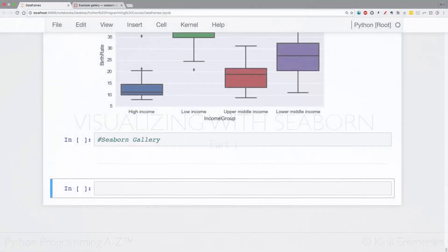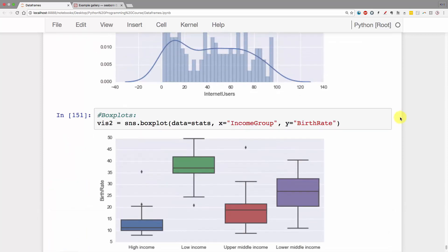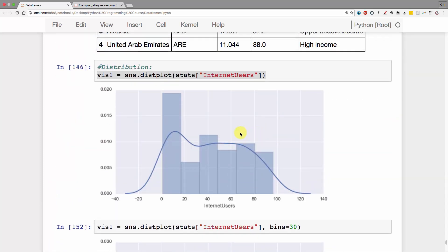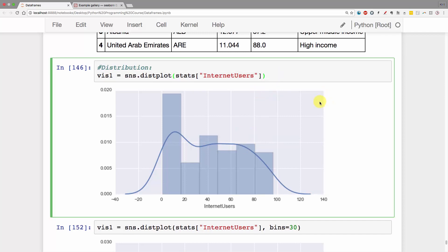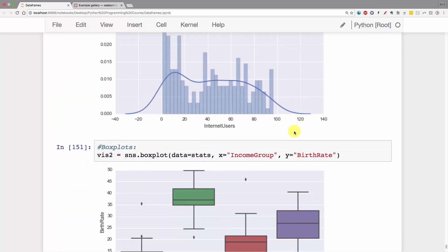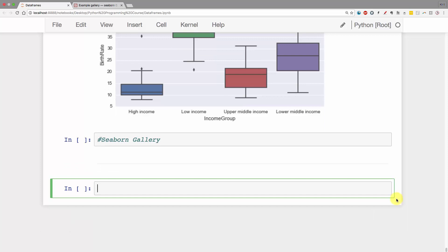Hello and welcome back to the Python programming course. Today we're moving on with Seaborn. Previously we looked at a few examples to get to know Seaborn and understand what it's about. Today we'll proceed with actually working on our challenge. First, we're going to start our plot by plotting internet users by birth rate to see if there's any patterns we can observe when we plot those two parameters against each other.